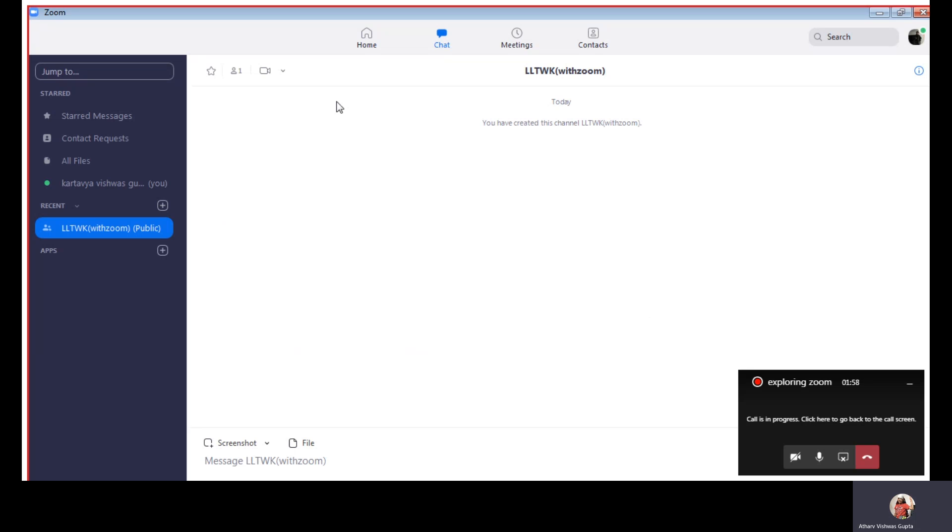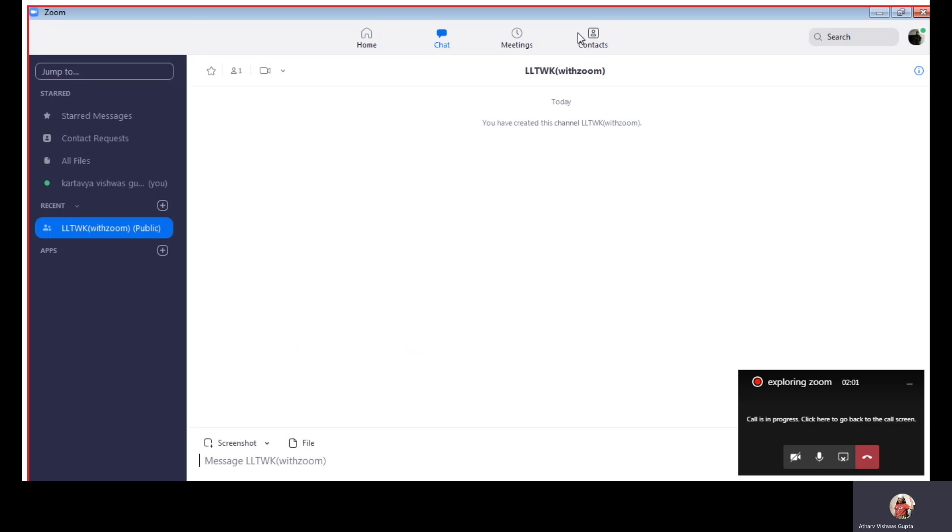Like I just made it an hour ago. We have contacts, we can meet, we can edit, we can chat.